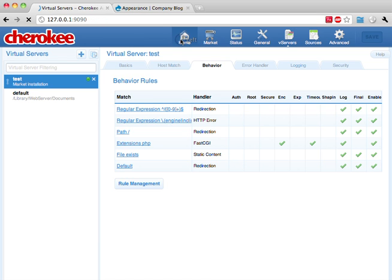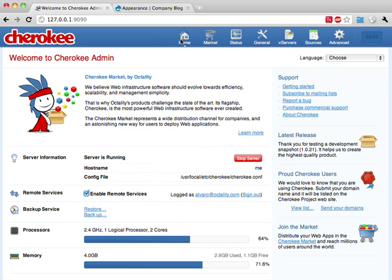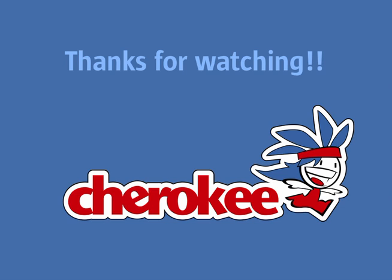So here it is — Cherokee and the Cherokee market. A completely enhanced experience for users and an amazing opportunity for web developers to sell or distribute their applications through this new channel. So here we go!